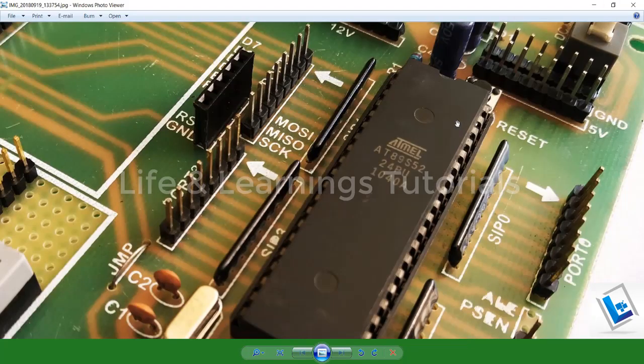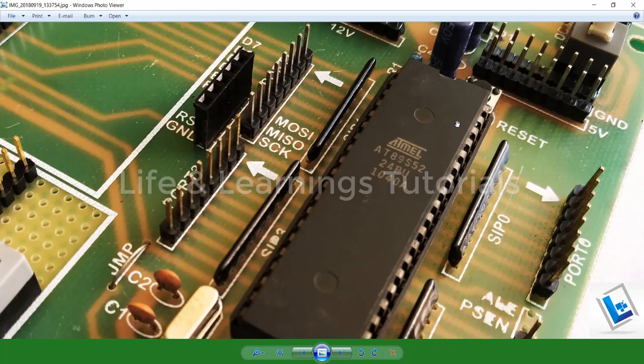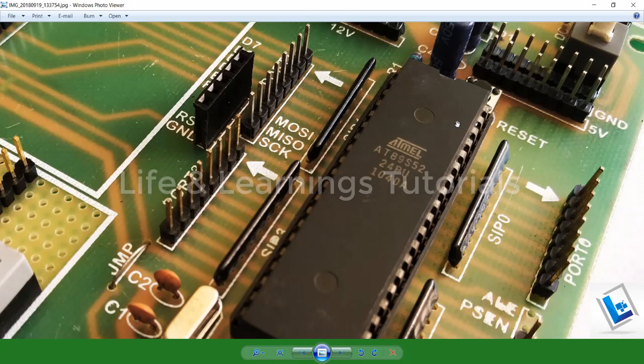This tutorial series will be based on Atmel's 889S52 microcontroller. You can also prefer the microcontroller from Philips.